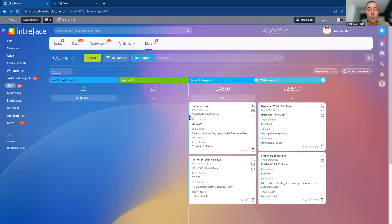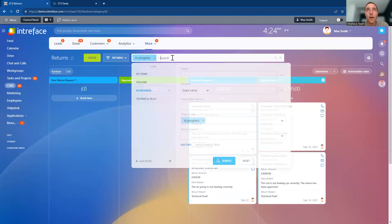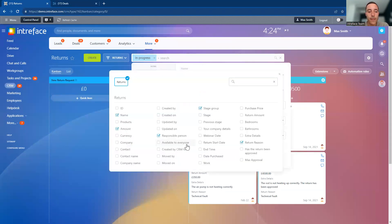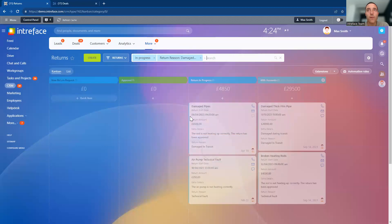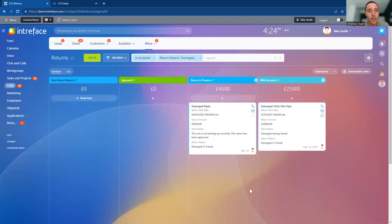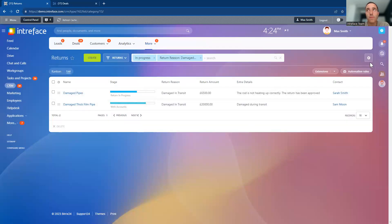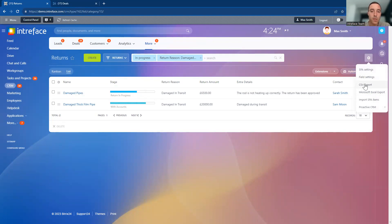One way to report within the SPA system is using the Kanban view — you can see the number of records at different stages, and if there's a value attached to the SPA, you can see that summary across the top. There's also a filtering tool: any field you add into the SPA can be used for reporting. For example, you might report on all returns that were either damage in transit or a technical fault. In the list view, you can set up your table and export it out of Bitrix to manage that information further.